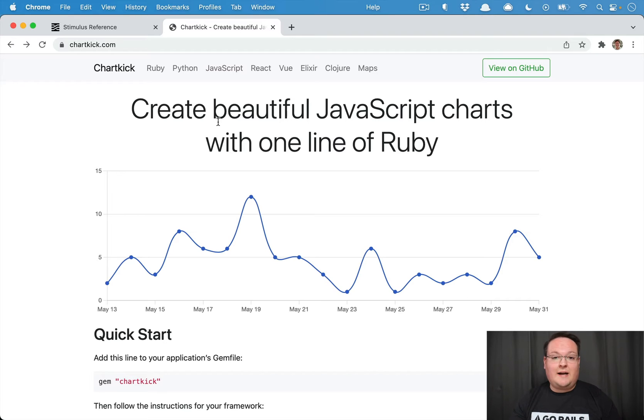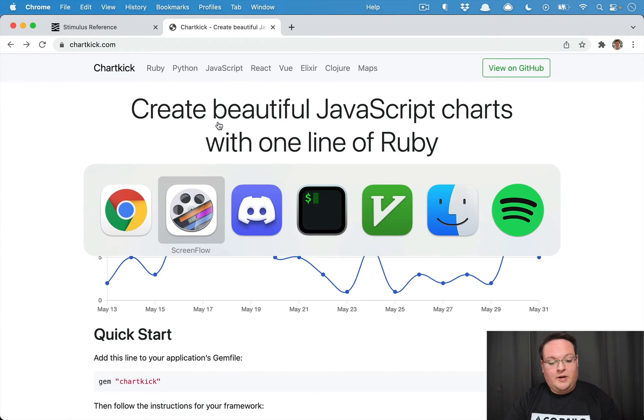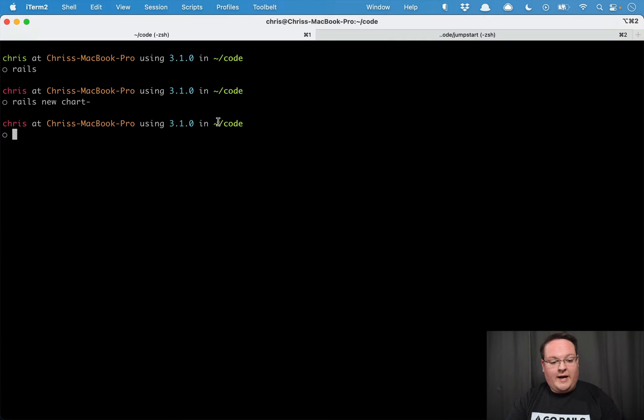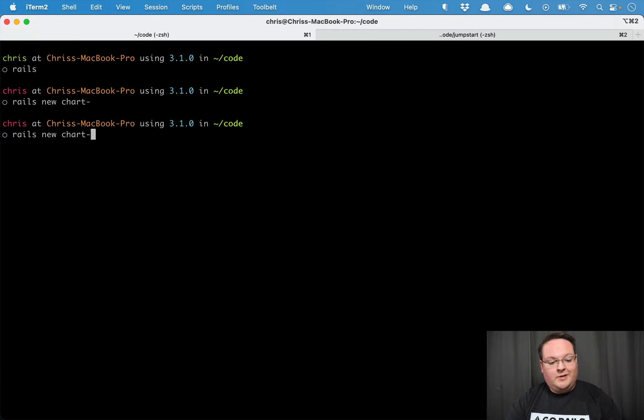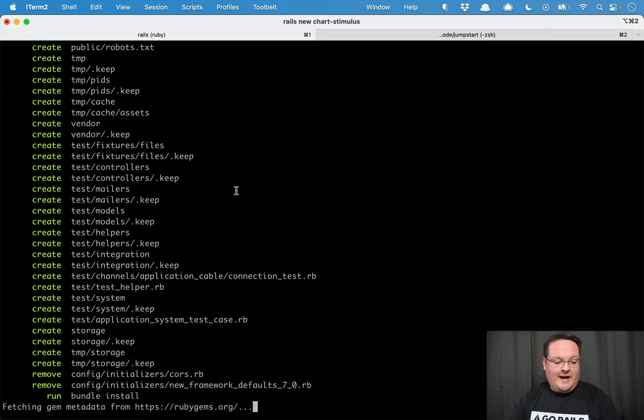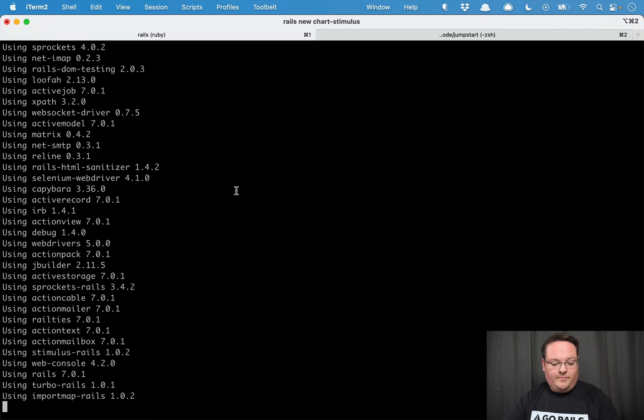So that's exactly what we're going to do in this episode. Let's go ahead and create a new Rails app and we're going to call it chart stimulus or something like that, just something simple.